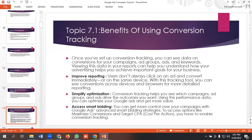Now we will be discussing the benefits of using conversion tracking. First, once you have set up conversion tracking, you can see data on conversions for your campaigns, ad groups, ads, and keywords. Viewing this data in your reports can help you understand how your advertising helps you achieve important goals for your business.